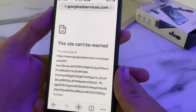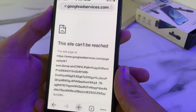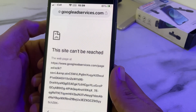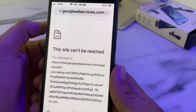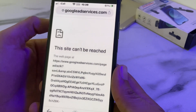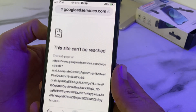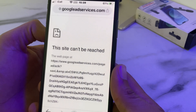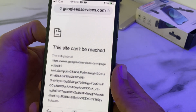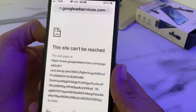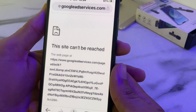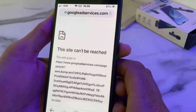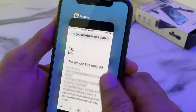Hello everyone, welcome back to a very useful and informative video. In this video I'll show you how to fix the 'This site cannot be reached' problem on Google Chrome on your iPhone or iPad device. If you're trying to browse anything on Google Chrome and you're having this issue, here I'll show you how you can easily fix it. So let's get started.